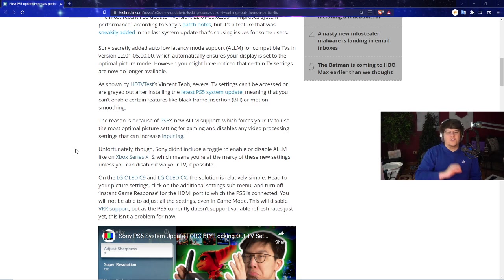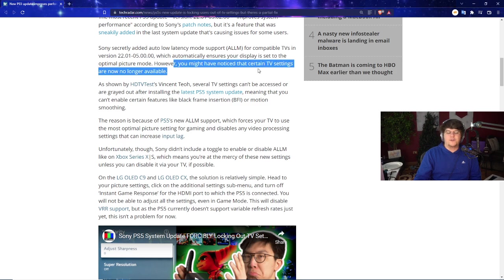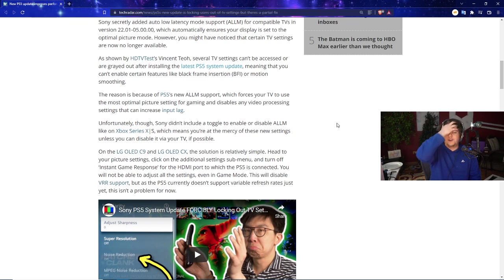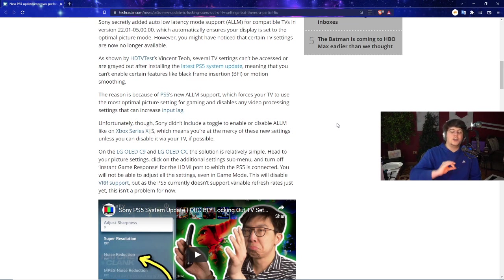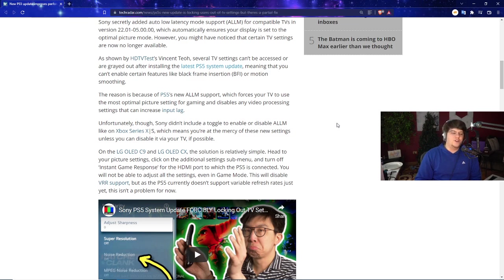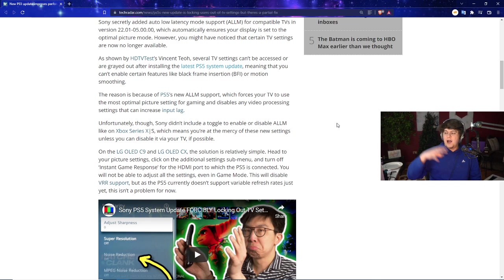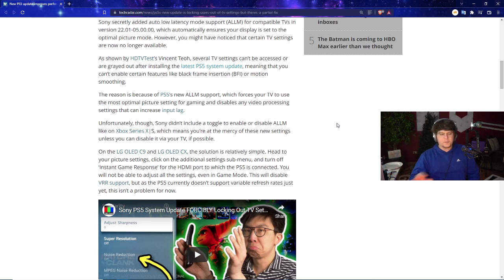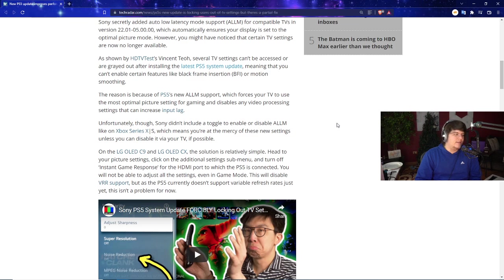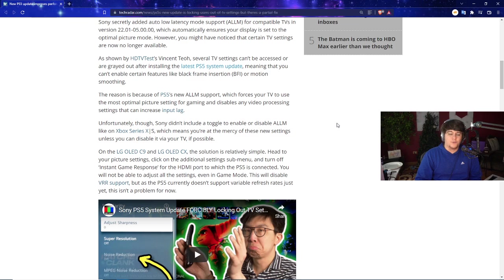This is an issue because it automatically ensures your display is set to the optimal picture mode. In theory, that's good. But when it changes up settings or changes the internals, it's not good. And for certain TV settings, they're actually no longer available. Several TV settings cannot even be accessed or are grayed out after installing the latest PS5 system update. You can't utilize certain features like black frame insertion or motion smoothing.